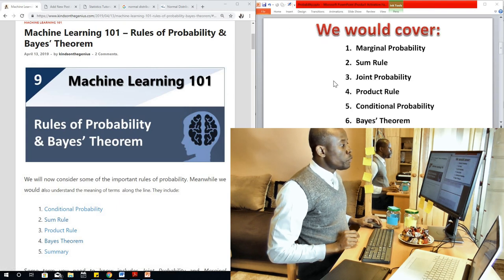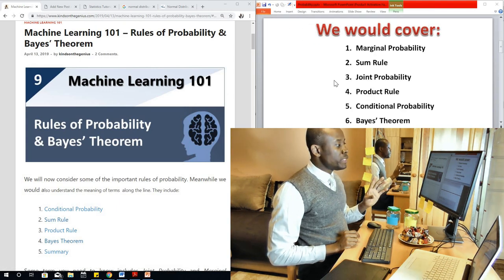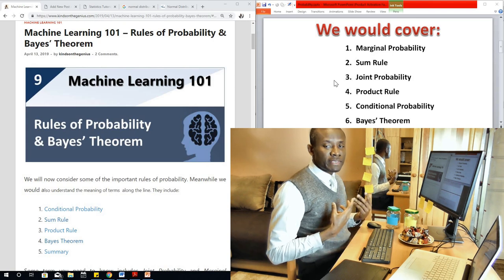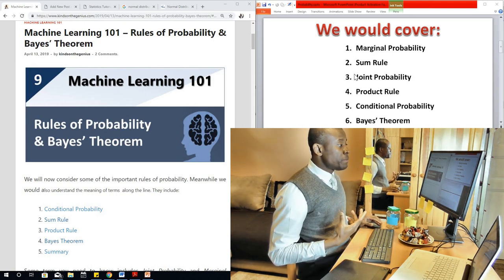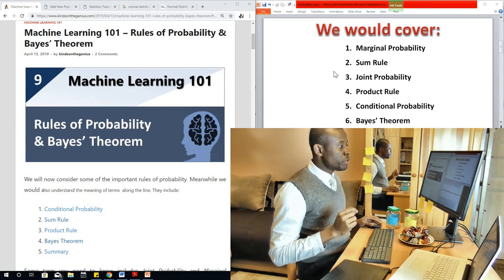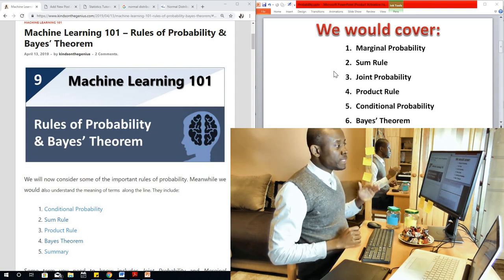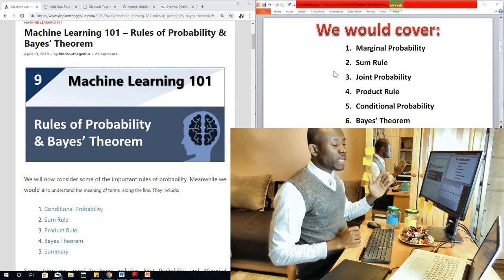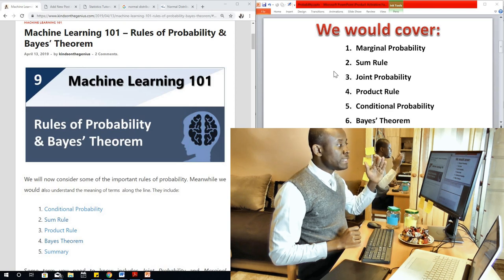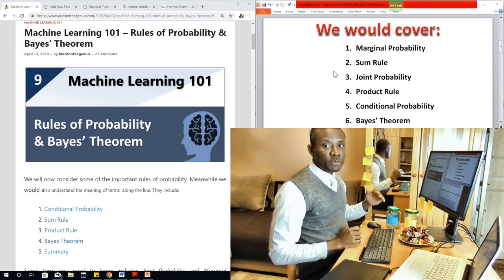In learning Bayes theorem we are going to cover some prerequisite knowledge first. We are going to learn about marginal probability, the sum rule, joint probability, the product rule, conditional probability, and then Bayes theorem. The way they are arranged is the way you need to learn them — you can't jump from one to the other, so the knowledge flows from the first one to the last one.